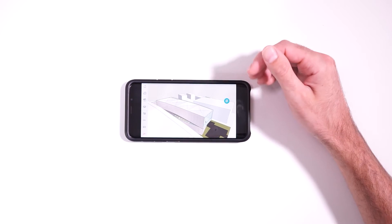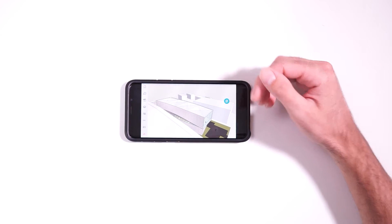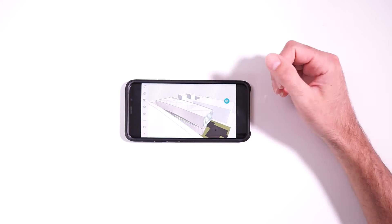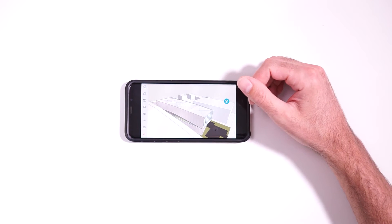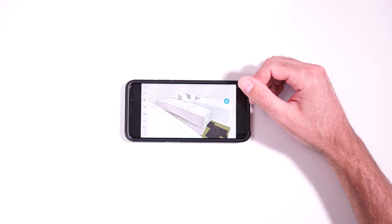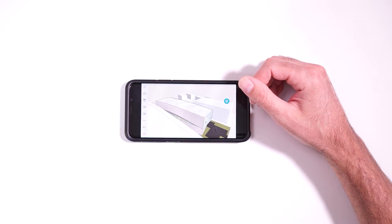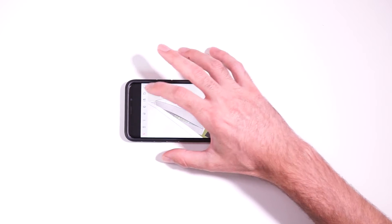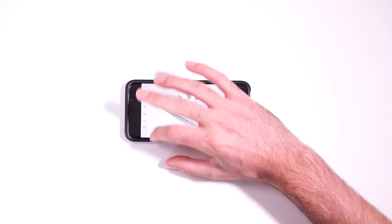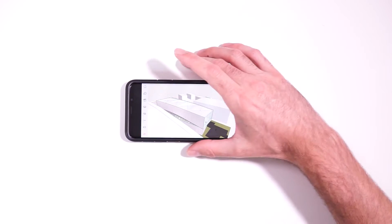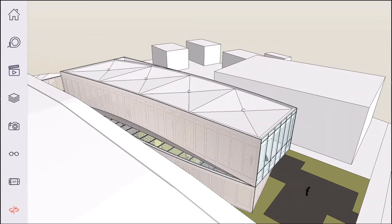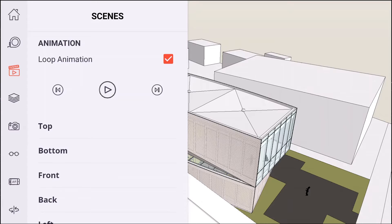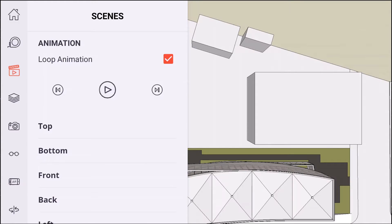So let's say we wanted to look at a top-down orthographic view of the model. So the first thing we would do is on the left-hand side, you can see all of the different menus that you have here. And if you tap on the Scenes button, you can see there's a number of preset scenes. So we'll go to the top view.